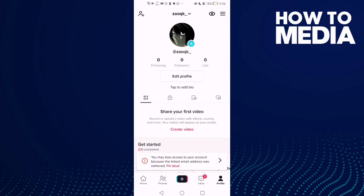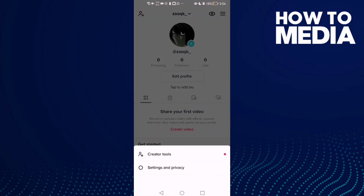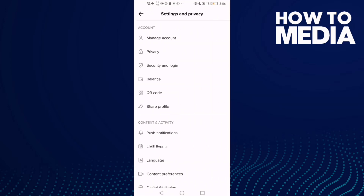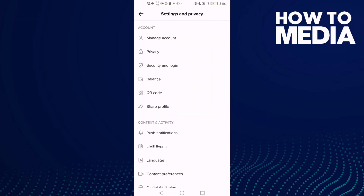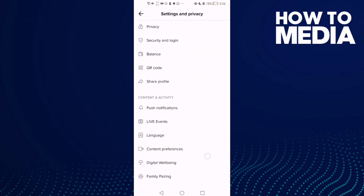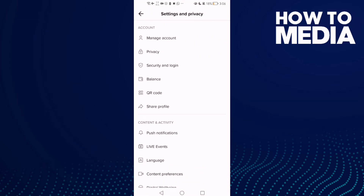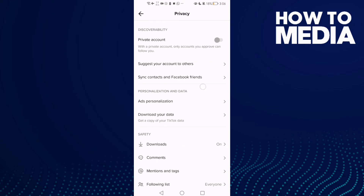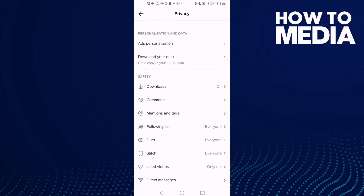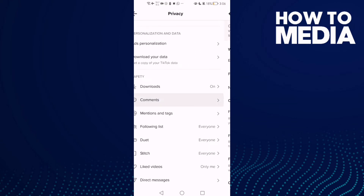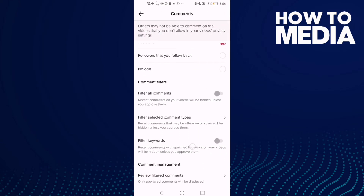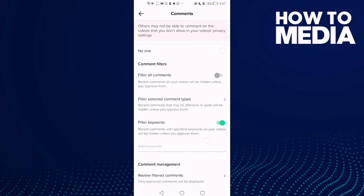Here you will find these three lines in the top corner — click on it, then click Settings and Privacy. Now click Privacy, then Comments, and here you will find Filter Keywords. Turn it on.